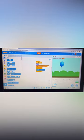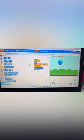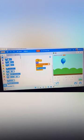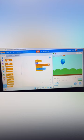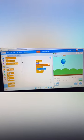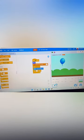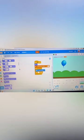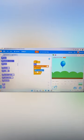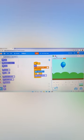Inside the forever loop, put 'go to random position' — this means the balloon will move to a random spot. After that, drag in 'wait 1 second', then scroll down and find 'change color effect by 25' and drag that in too.